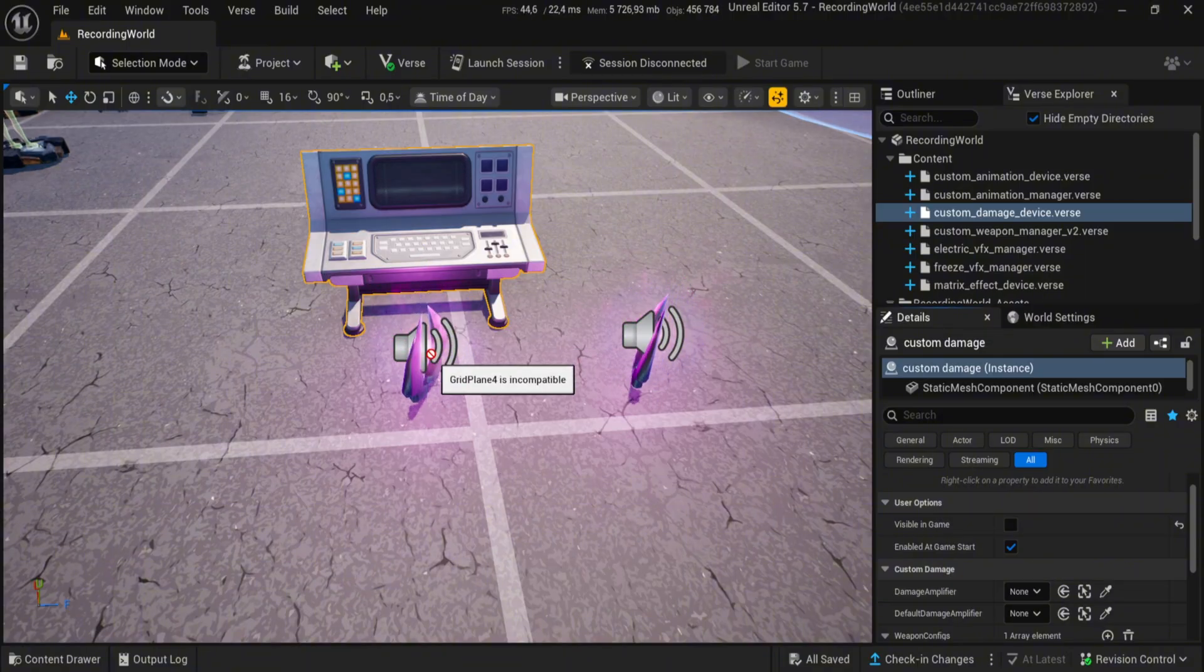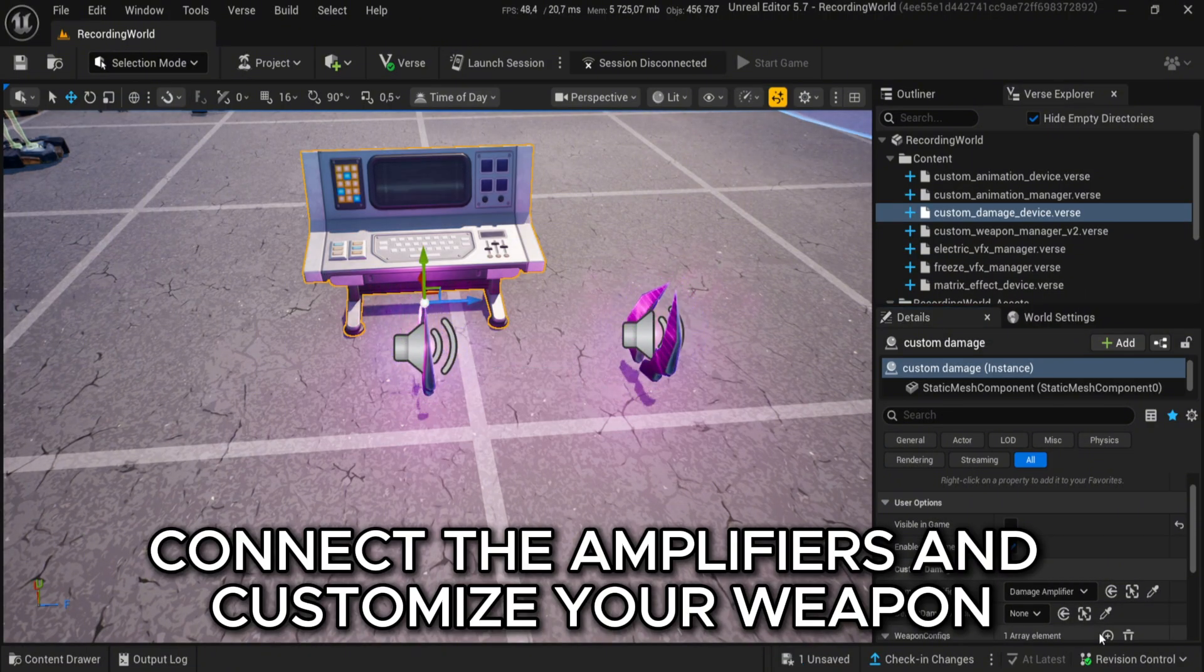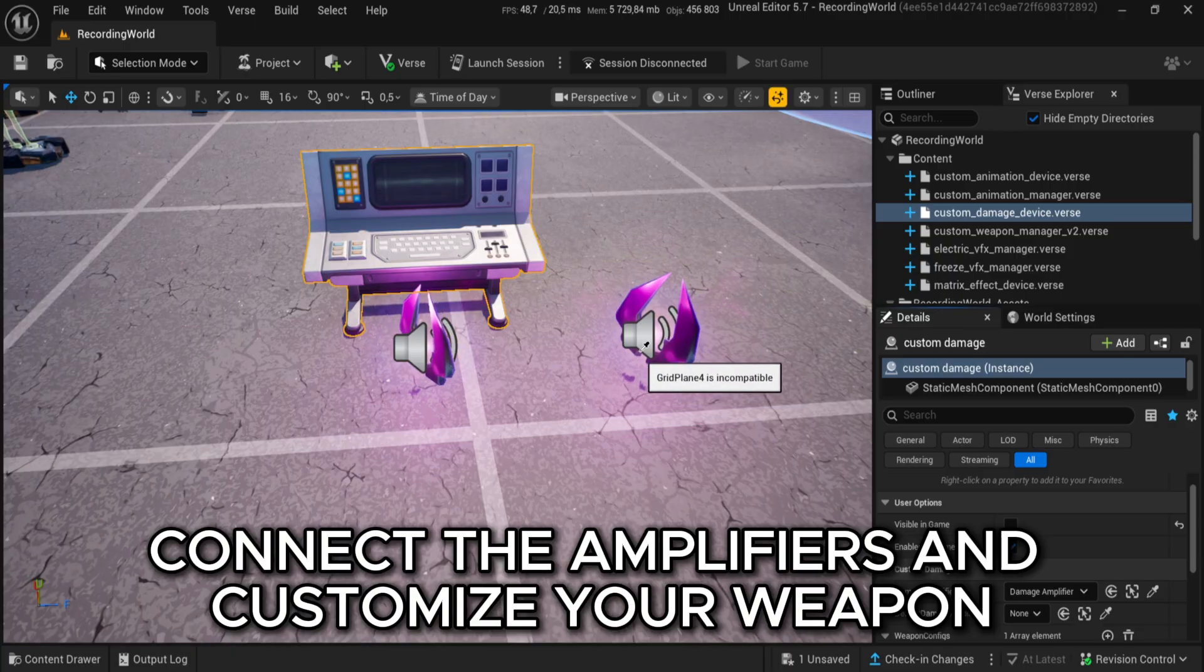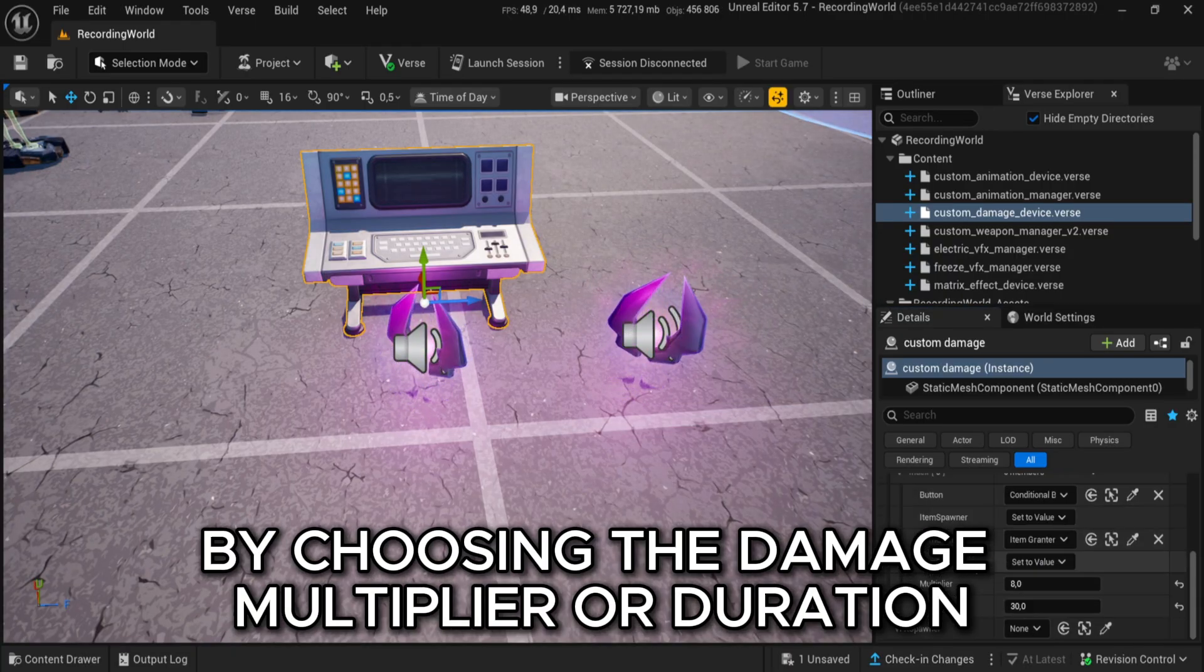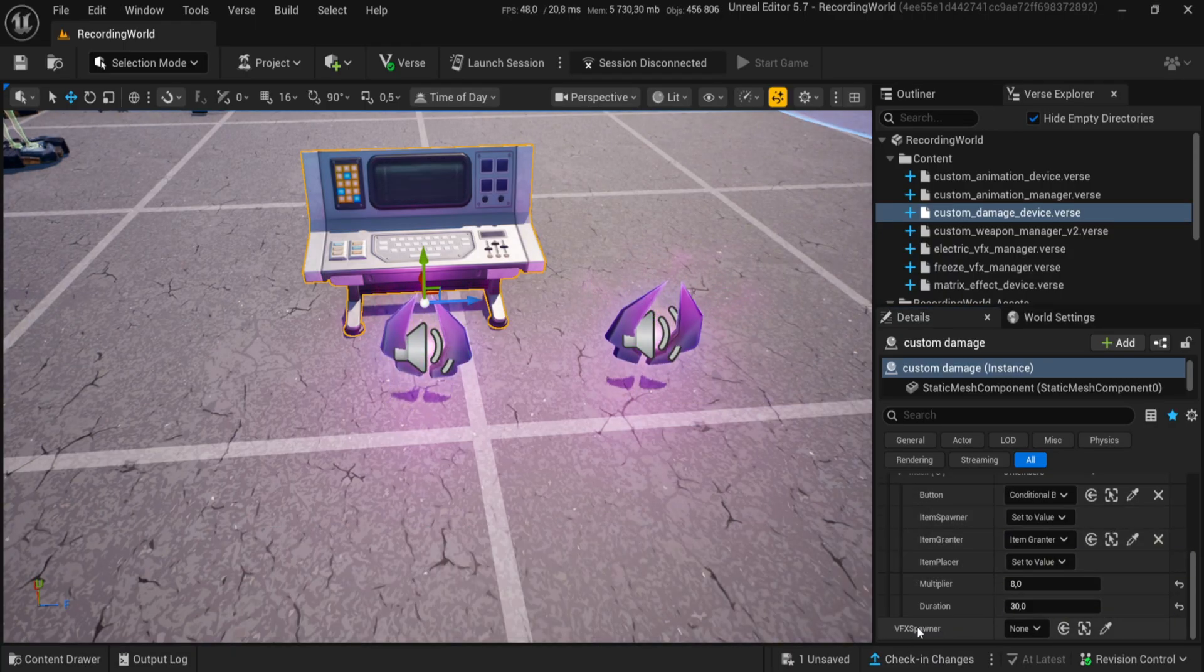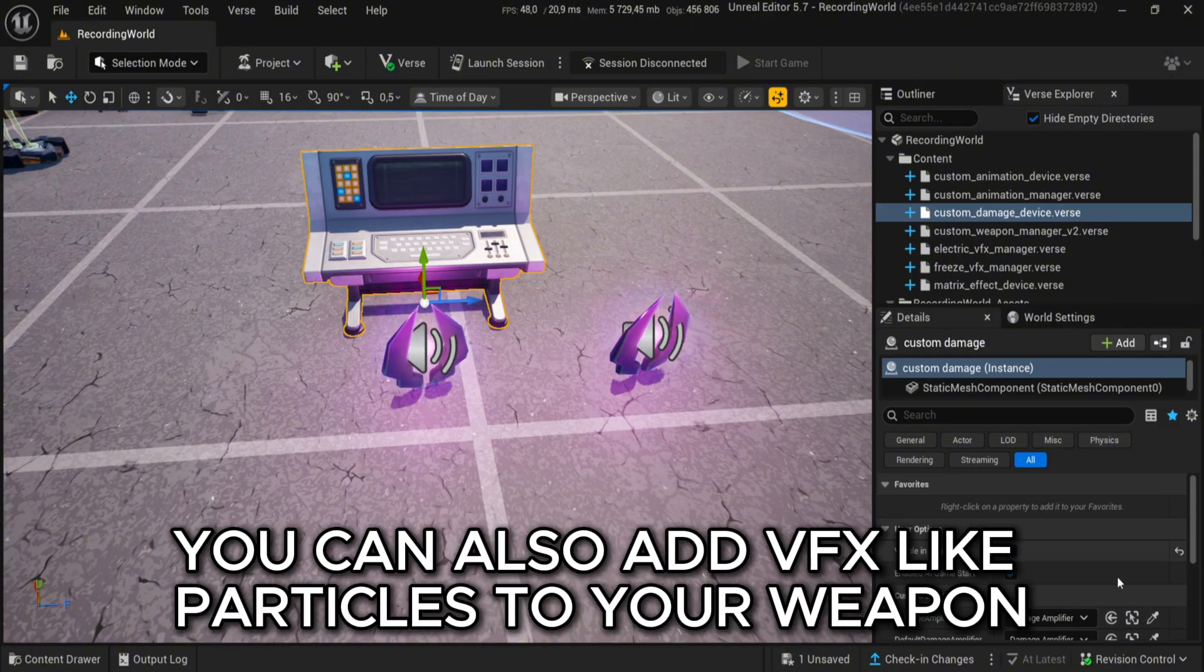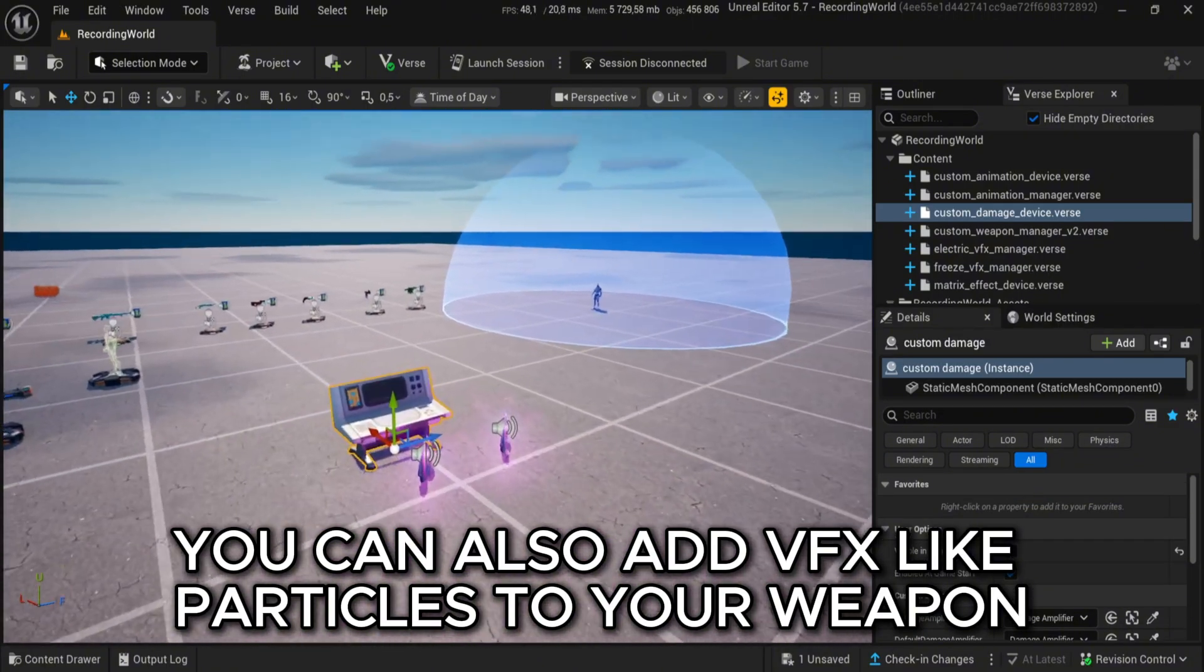Now connect the amplifiers and customize your weapon by choosing the damage multiplier or duration. You can also add VFX like particles to your weapon.